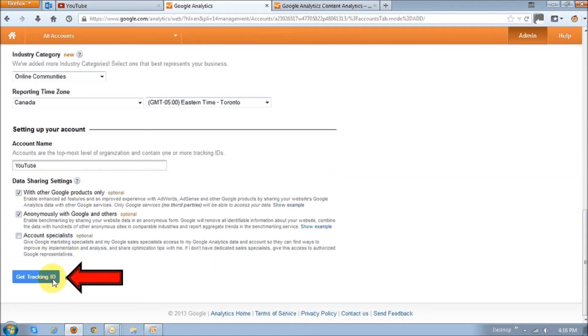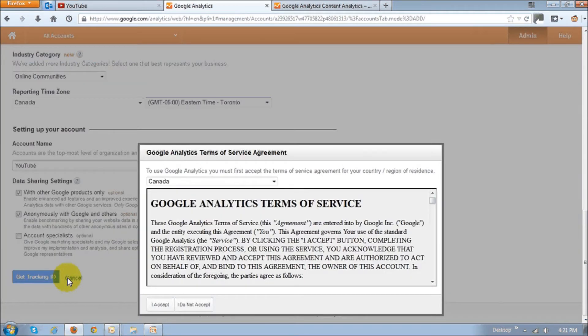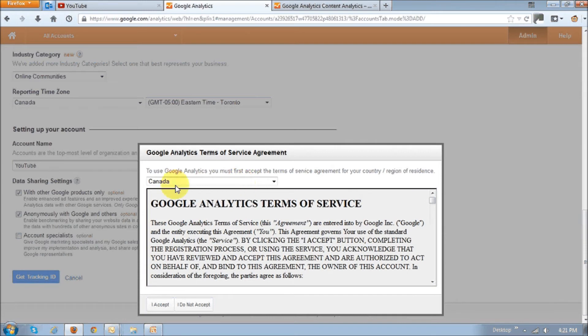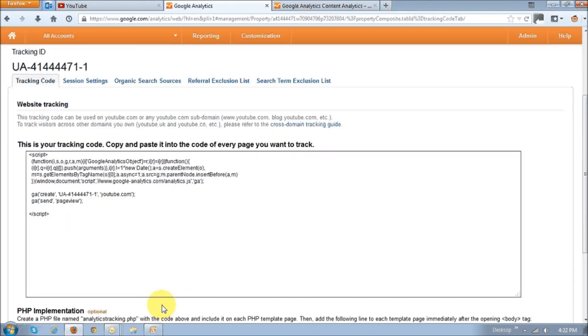You'll then see this little pop-up, which is essentially the Google Analytics terms of service. Choose your country right here and then read the terms of service and understand it, then click this button, I accept.